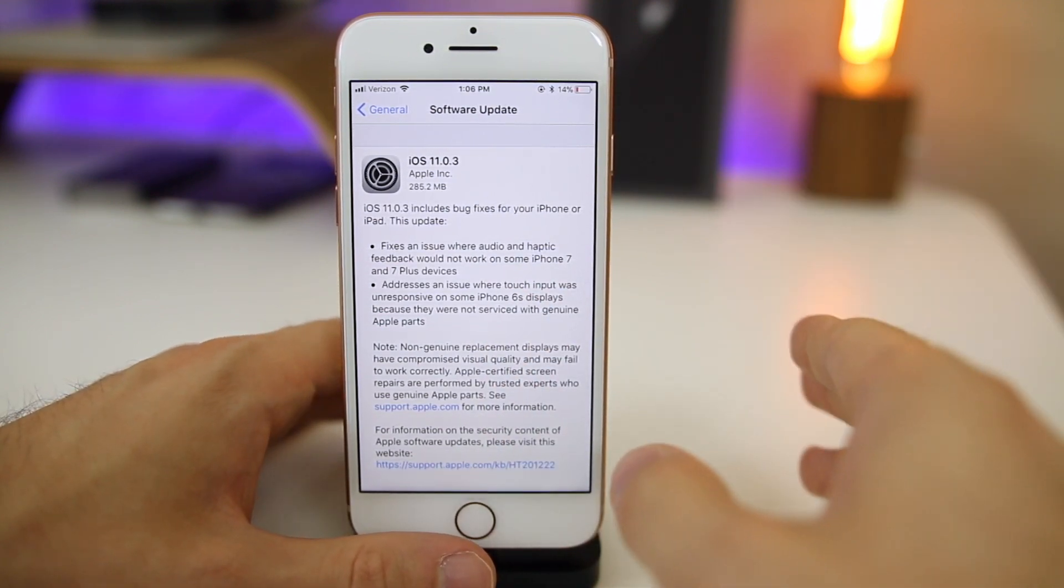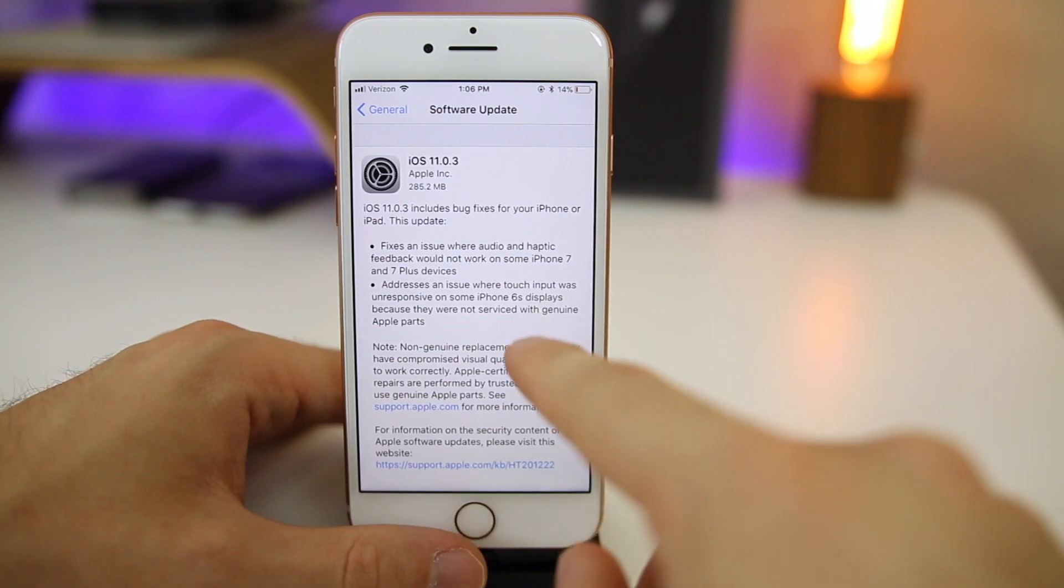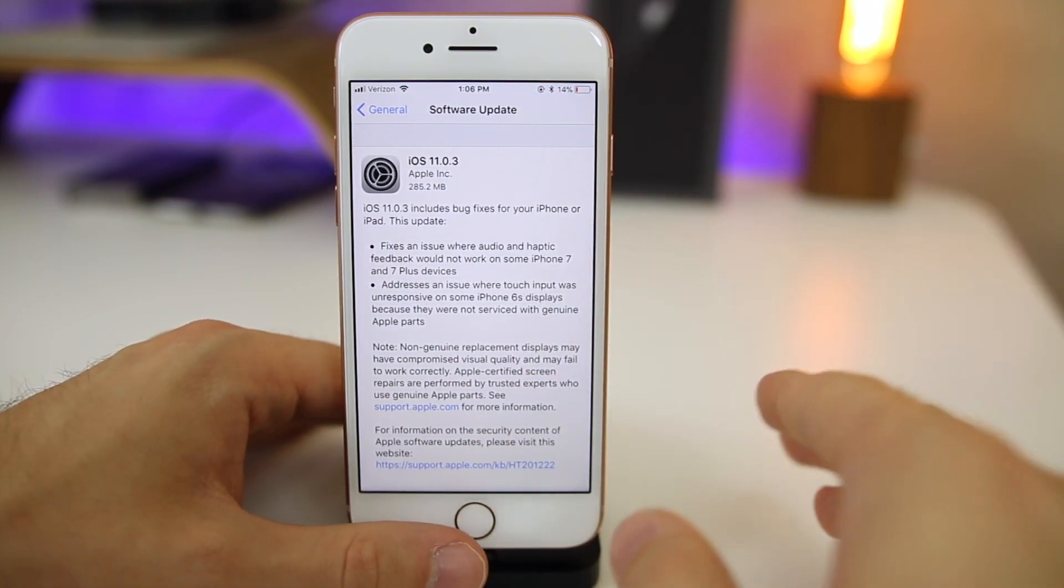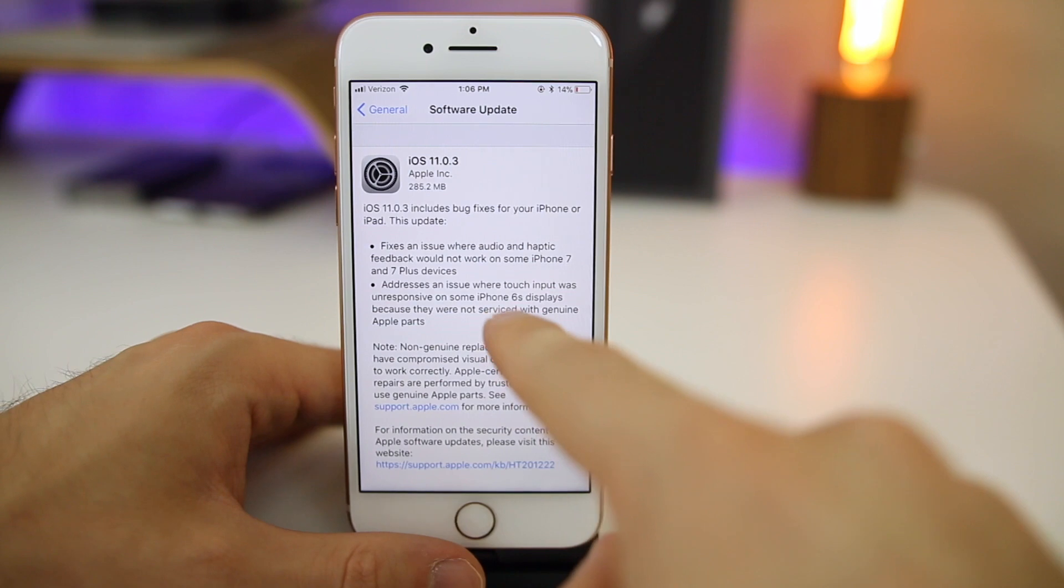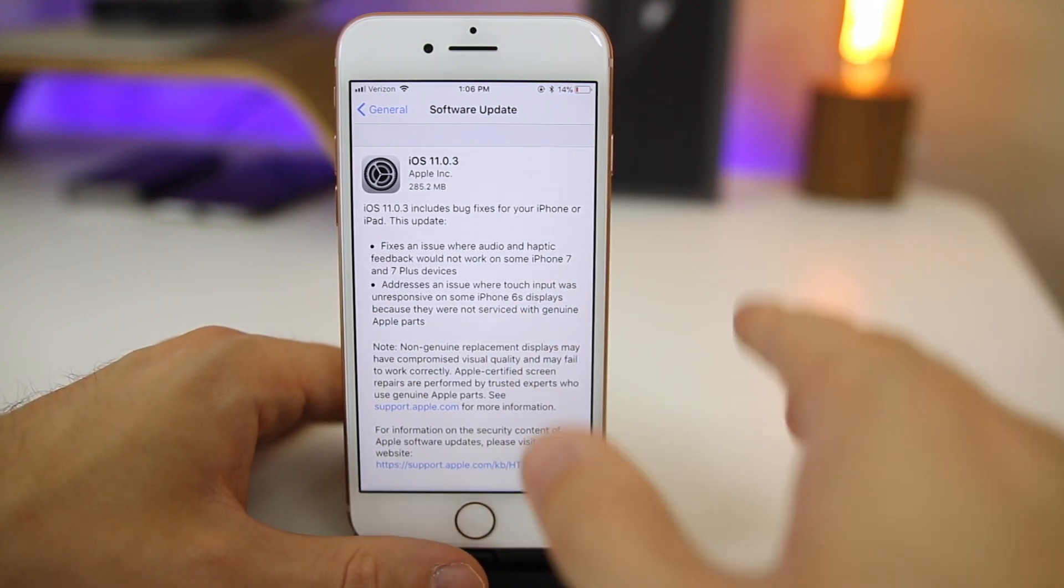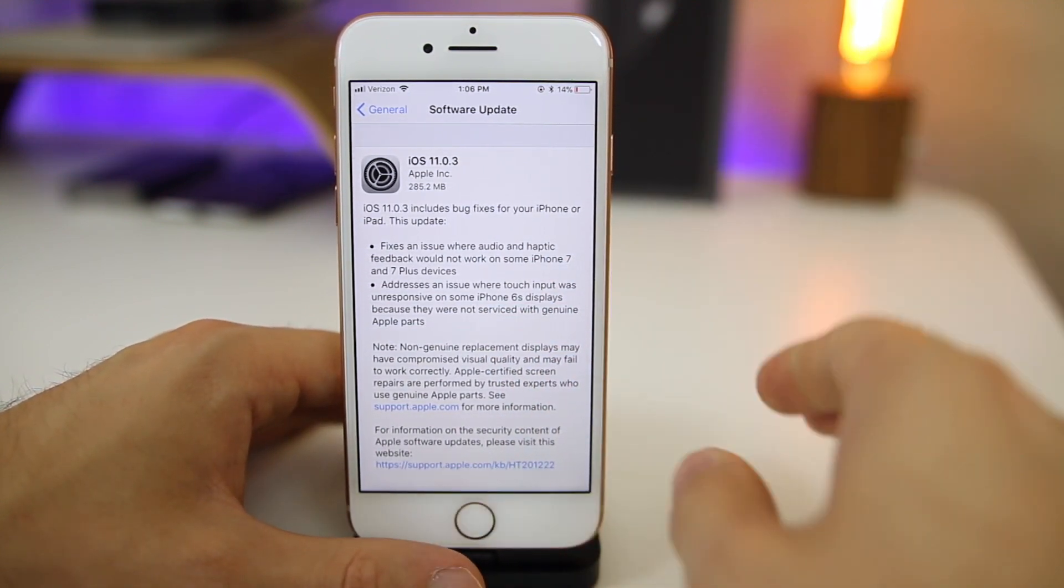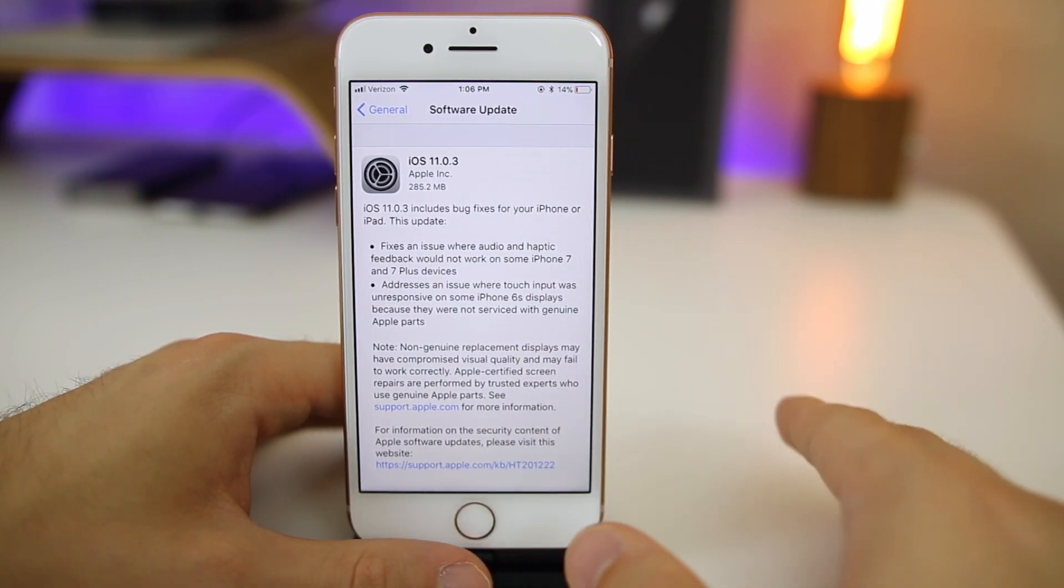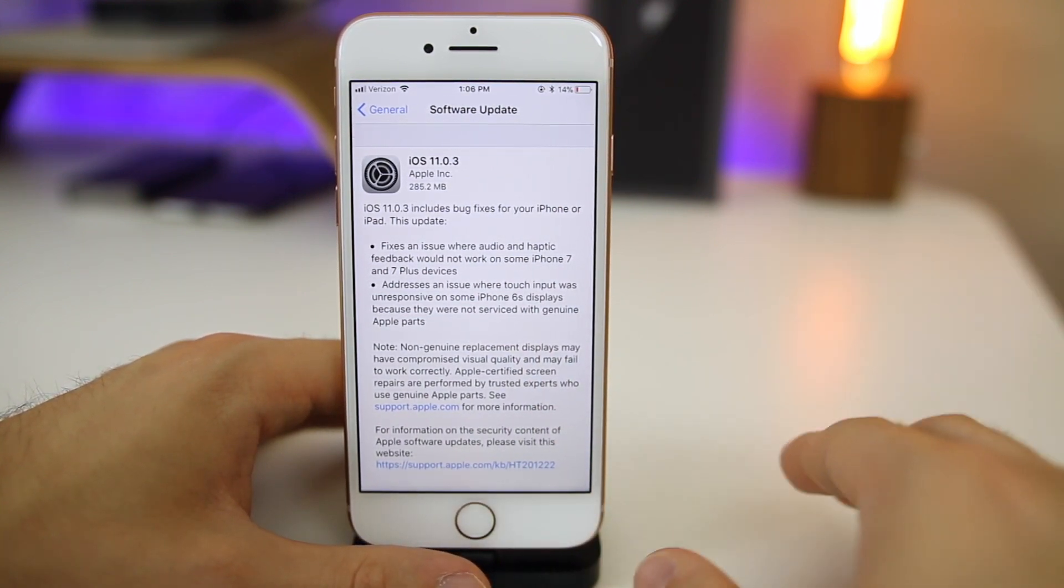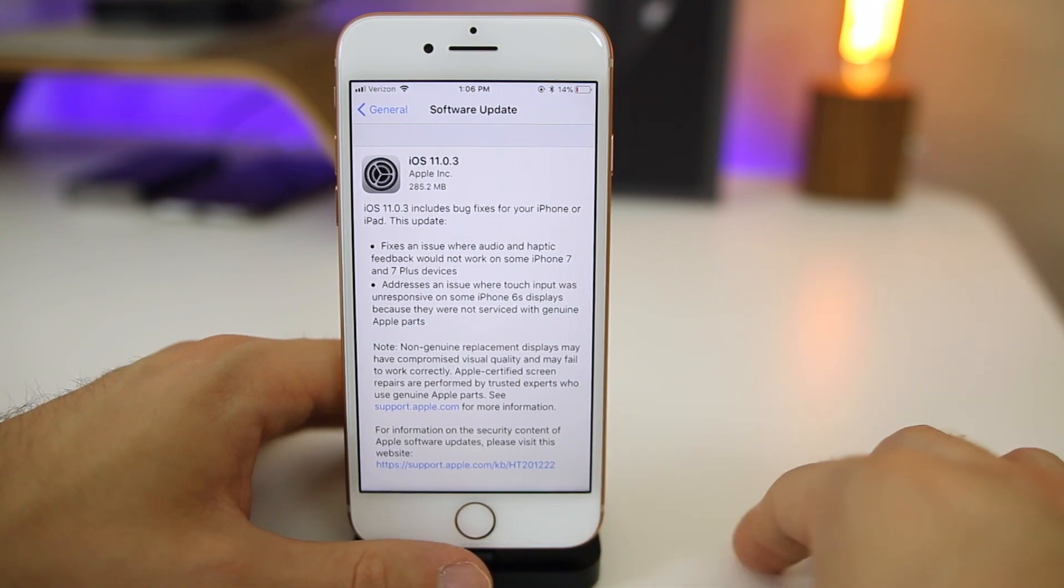Apple decided to open up 10.3.3 again, keep it open for the iPhone 6s so you can downgrade to it if you needed to, but that has been fixed now in 11.0.3. That means Apple is going to stop signing iOS 10.3.3 very soon. So if you want to go back to iOS 10.3.3 instead of iOS 11, which a lot of people have been wanting to do lately, now is the time to do so.